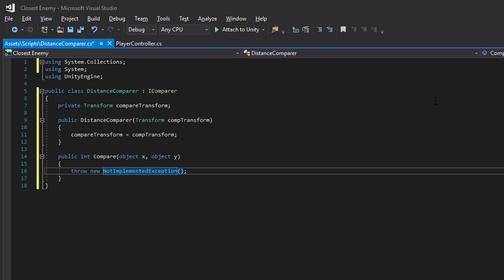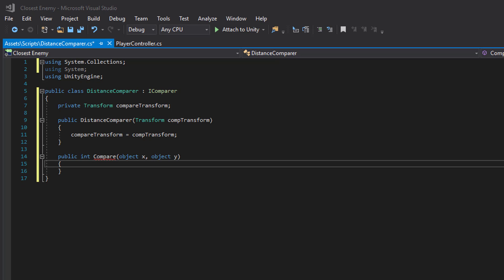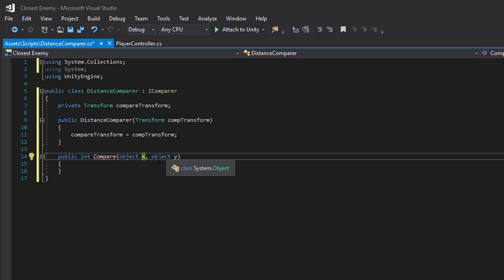And we will get a reference to this in the constructor. In this compare, this is where we will actually do the sorting. When this is executed we will get two objects and we need to convert these to colliders, because we will do an overlapping spheres check and get the colliders.